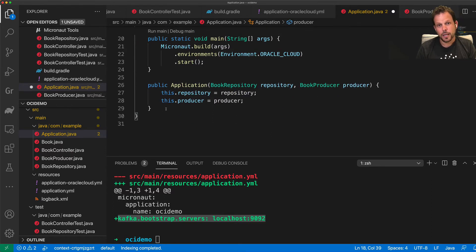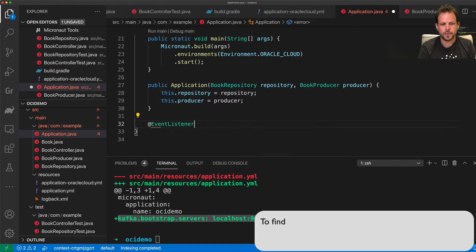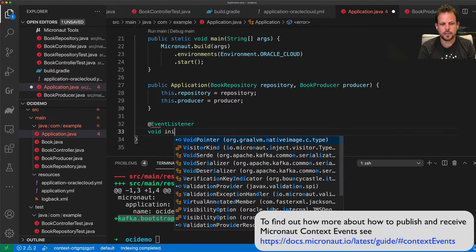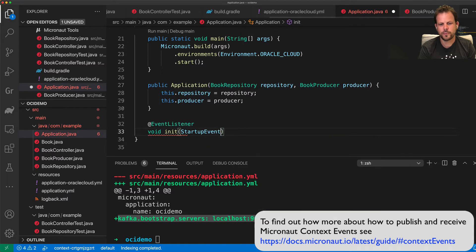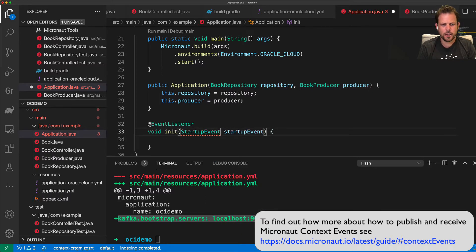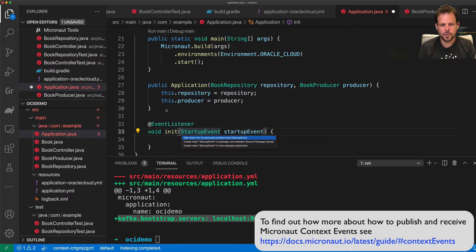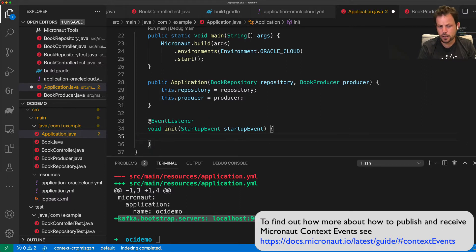The next thing I'm going to do is I'm going to add an event listener that listens for the startup event. And what I'm going to do in here is I need to make sure I import that. Of course, when the application starts up, I'm going to save some more data.